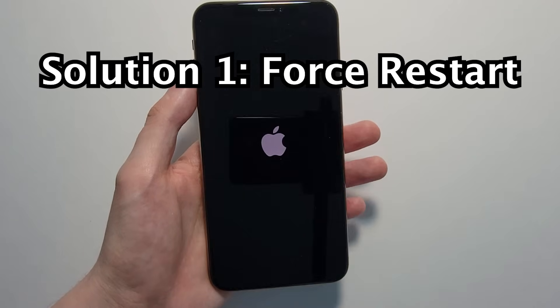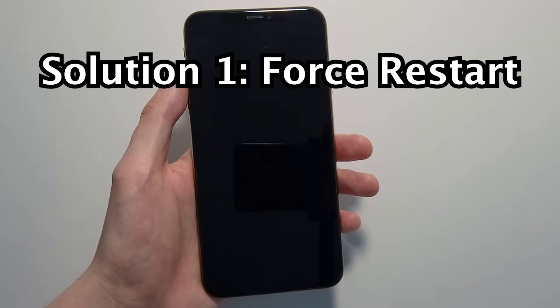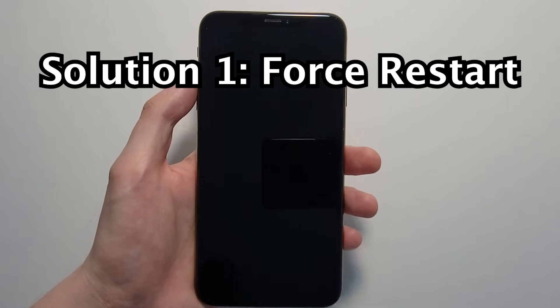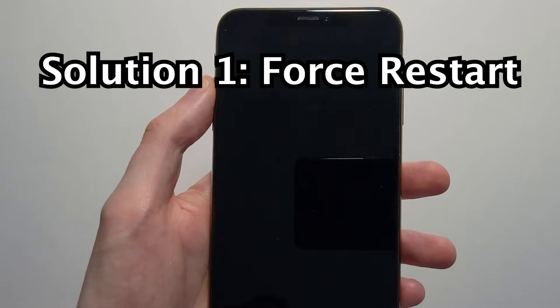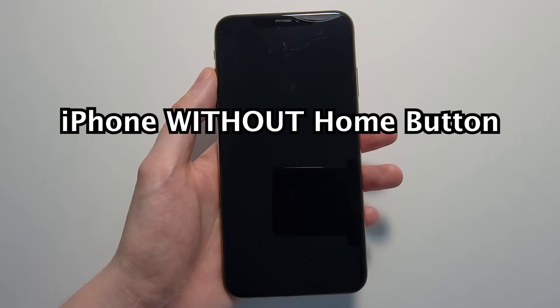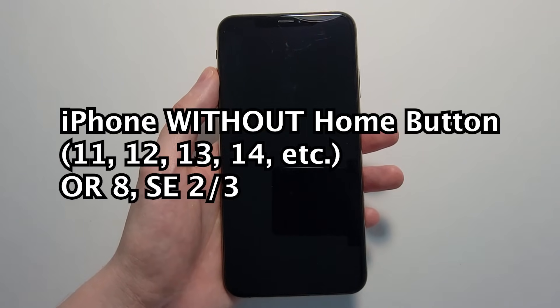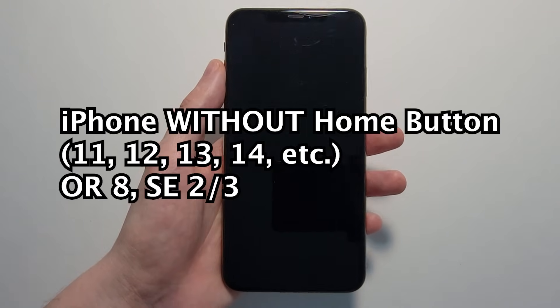Now, the one I found to be most common to work is you're going to do a hard reset. If you have the iPhone XS or one without the home button, such as 11, 12, 13, 14,